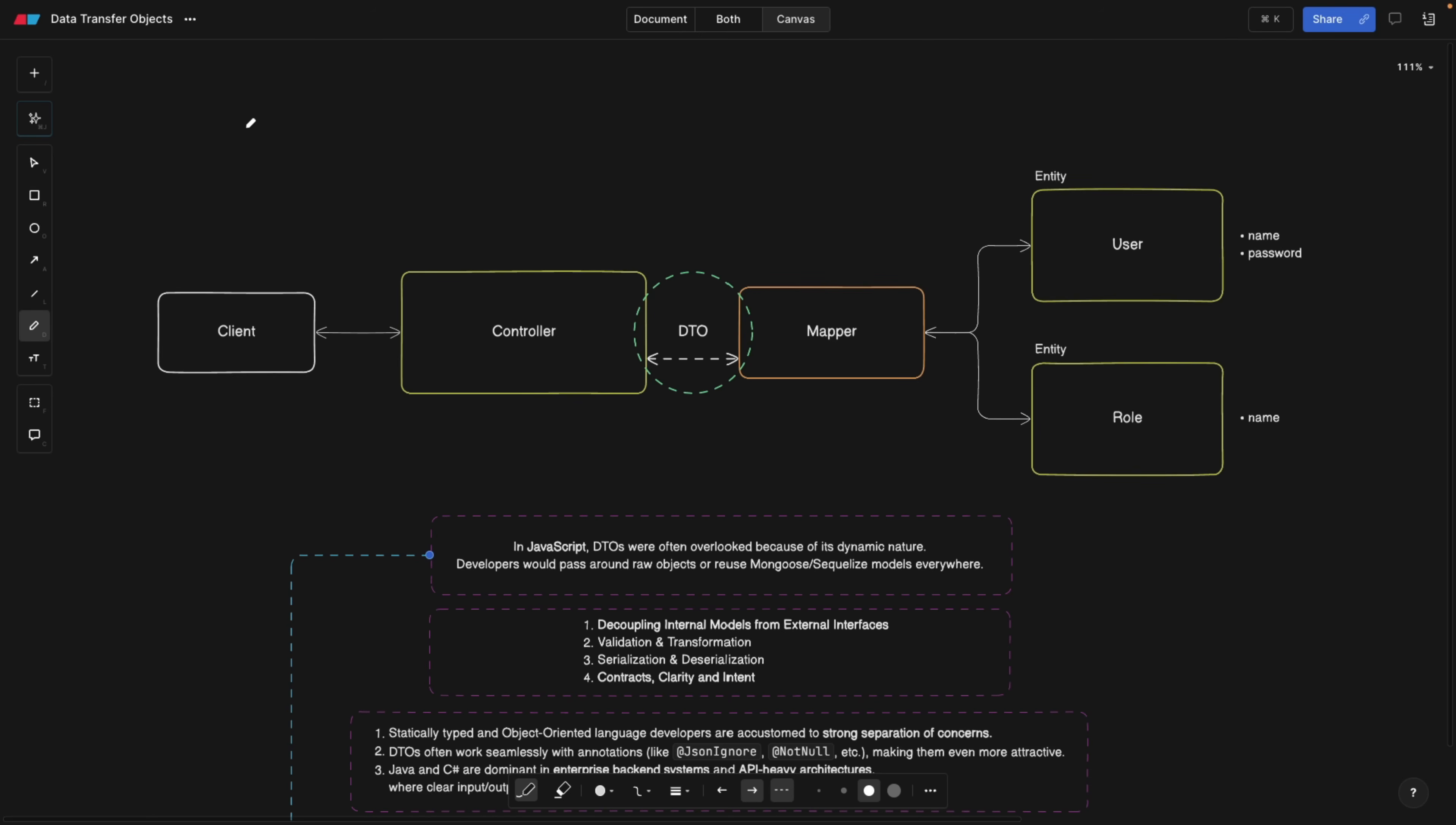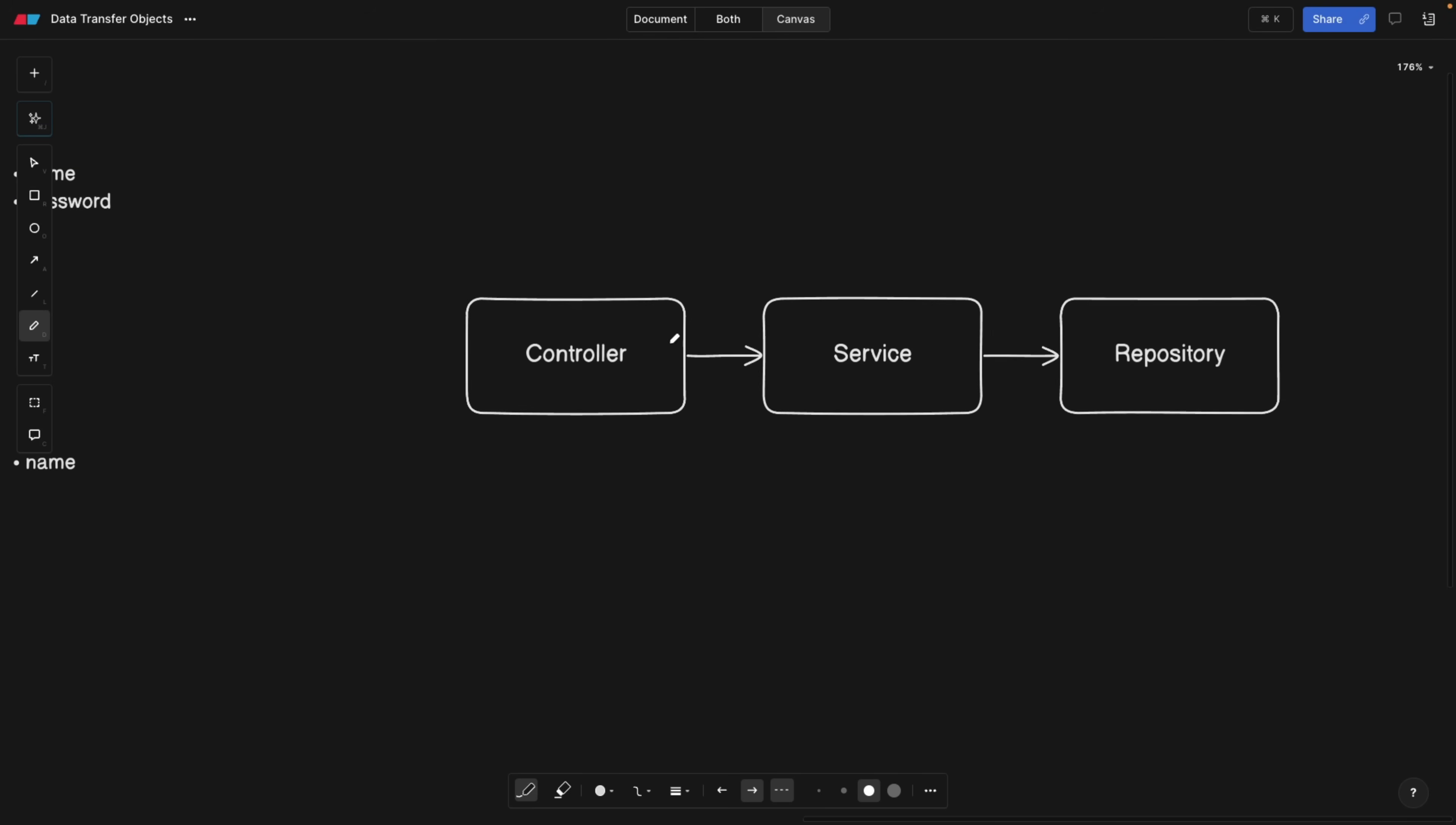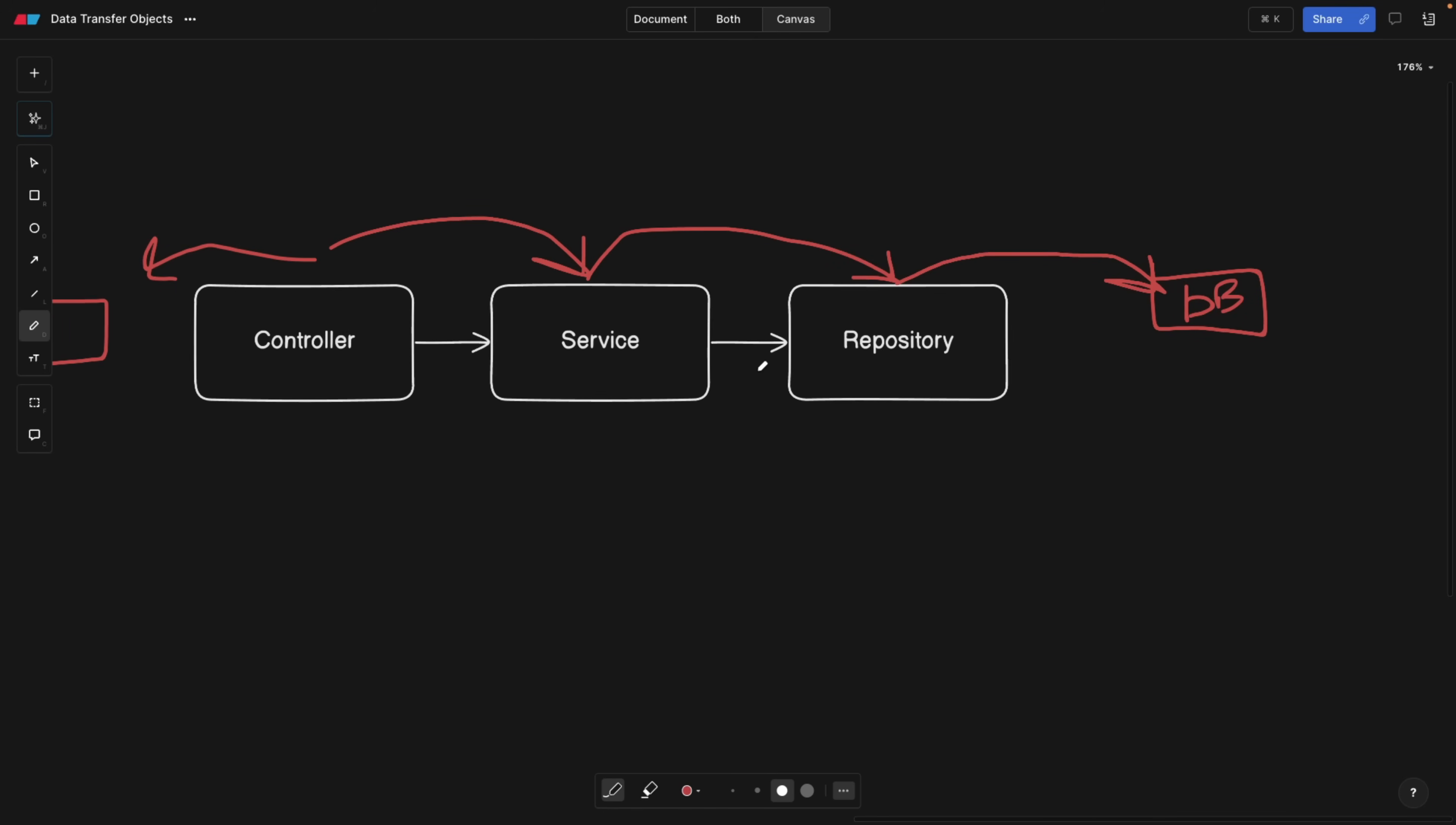Imagine we have a normal layered architecture. We have a controller that talks to a service, and the service has business logic because the controller is interacting with a client. The service can interact with a repository, and the repository defines the way we're going to talk to a database or external source.